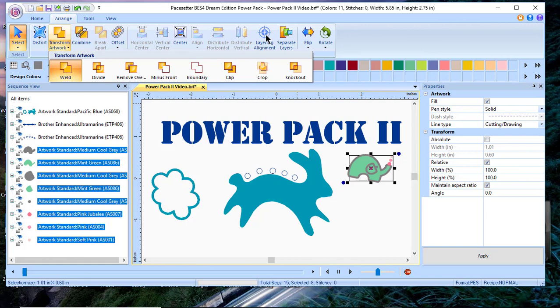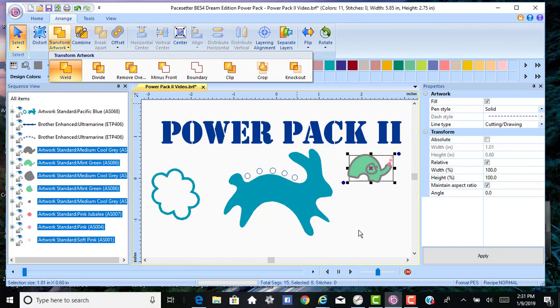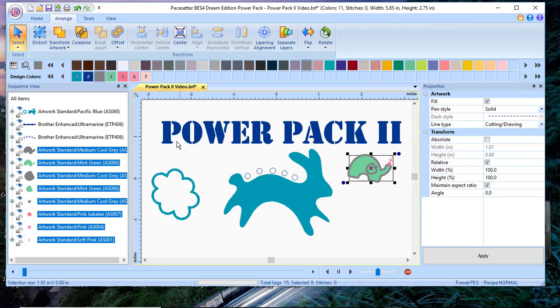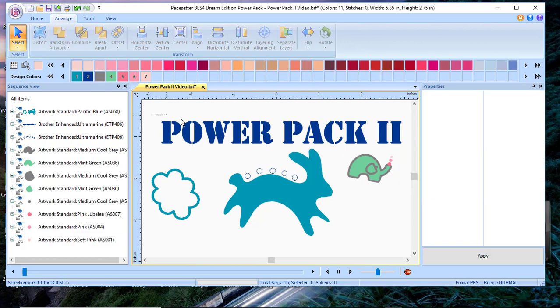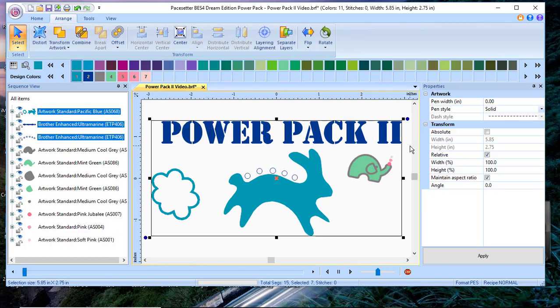The layering alignment tool allows you to create registration marks. So for this little elephant that I have on the screen, I would definitely want to have registration marks to line up all the different layers. You can separate your layers, flip and rotate.